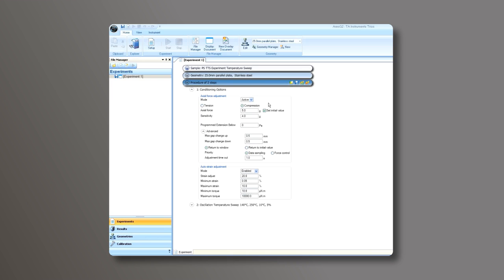For parallel plates, choose Compression. For torsion rectangular samples, choose Tension. Set the appropriate axial force and sensitivity and choose your data priority.